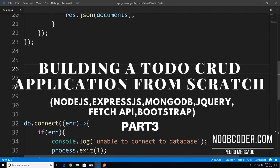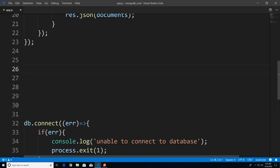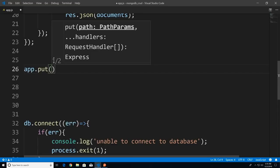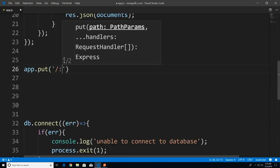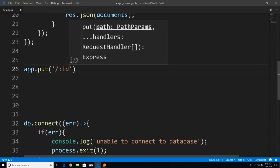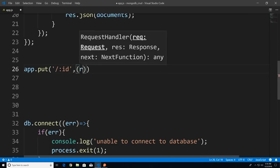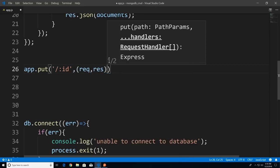Welcome to part three of building our CRUD application from scratch. In this tutorial we're going to cover the server-side update portion of our CRUD application. Let's code our route. I'll say app.put with a path of forward slash colon ID — this is our route param, and ID is going to be the primary key of the document we wish to update. We pass in our function with request and response.